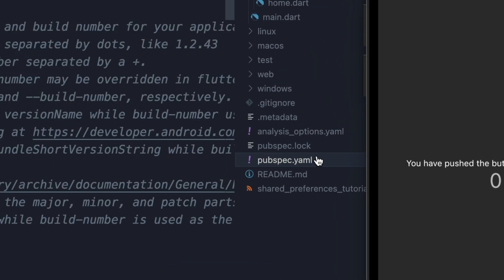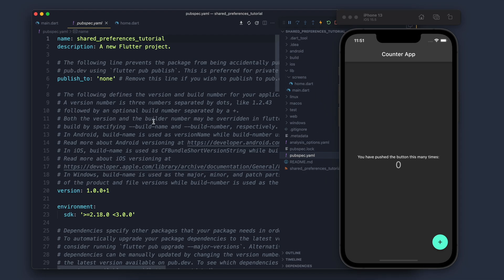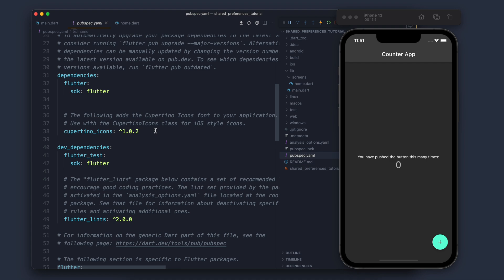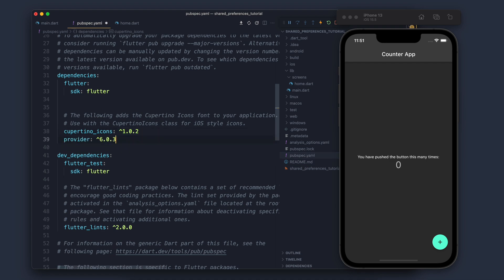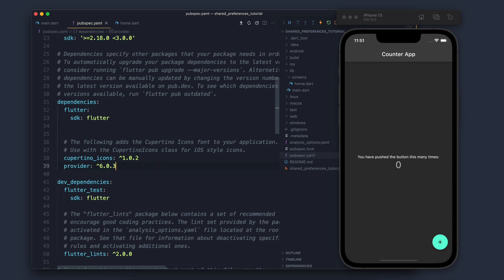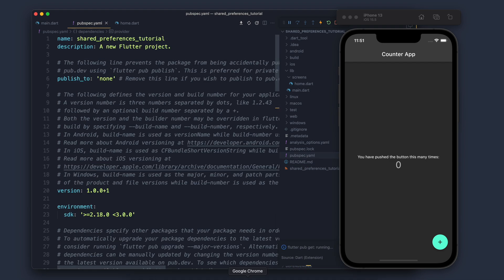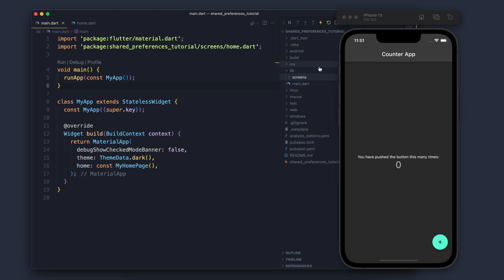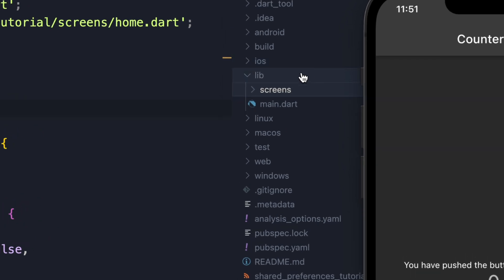I will go to pubspec.yaml and add the Provider dependency. Let's save — it will run flutter pub update. Moving forward, now I will create one file.